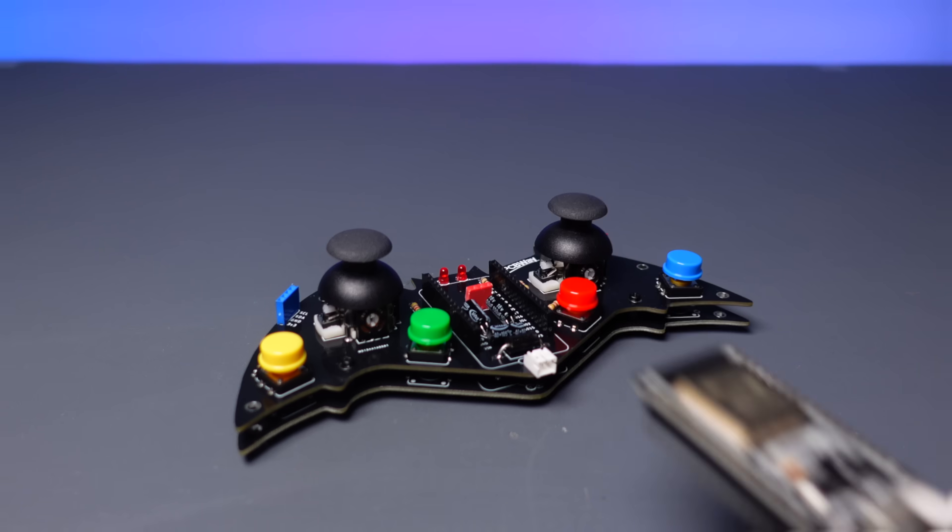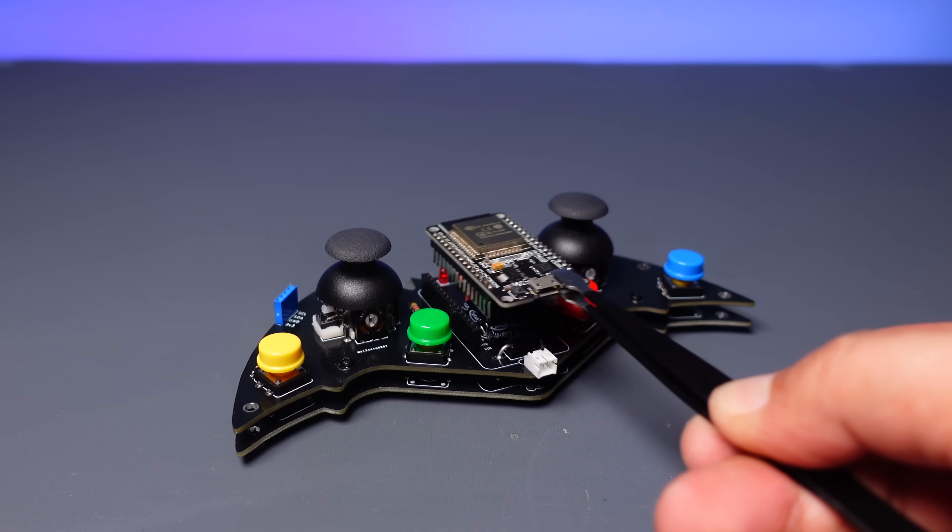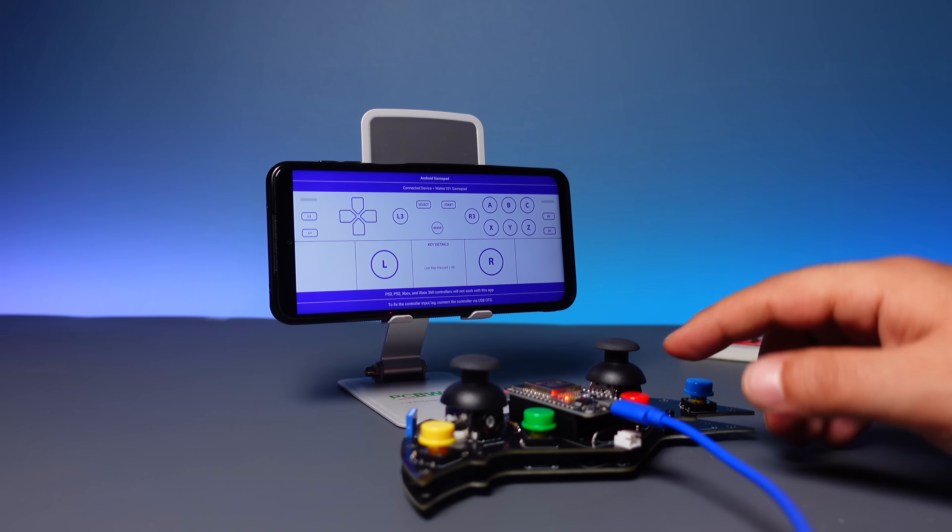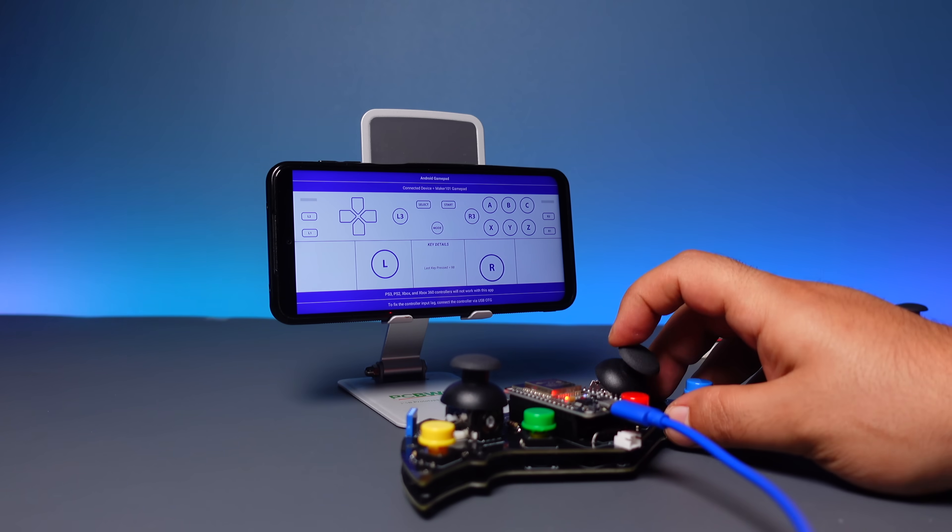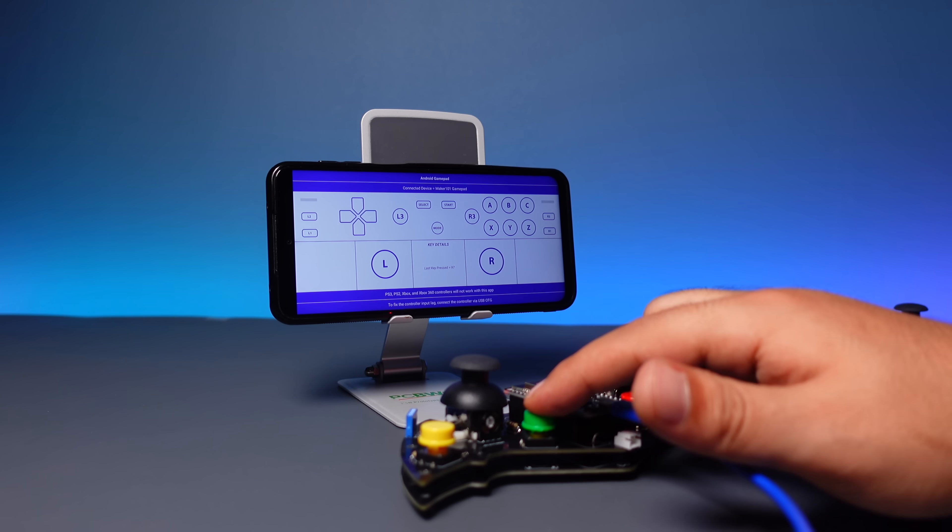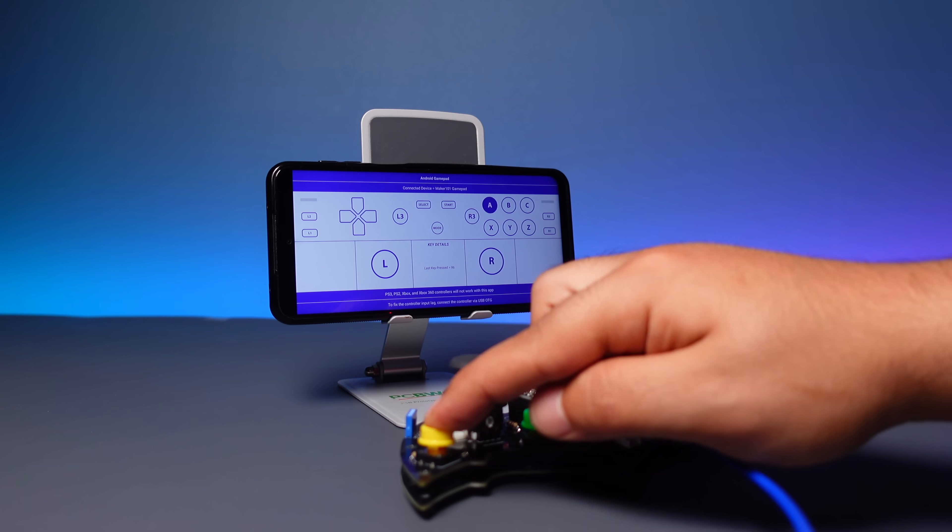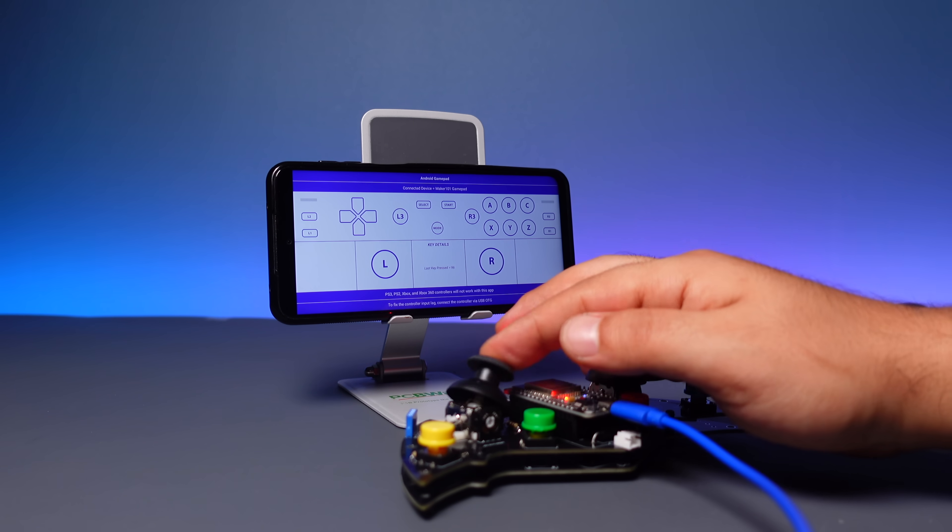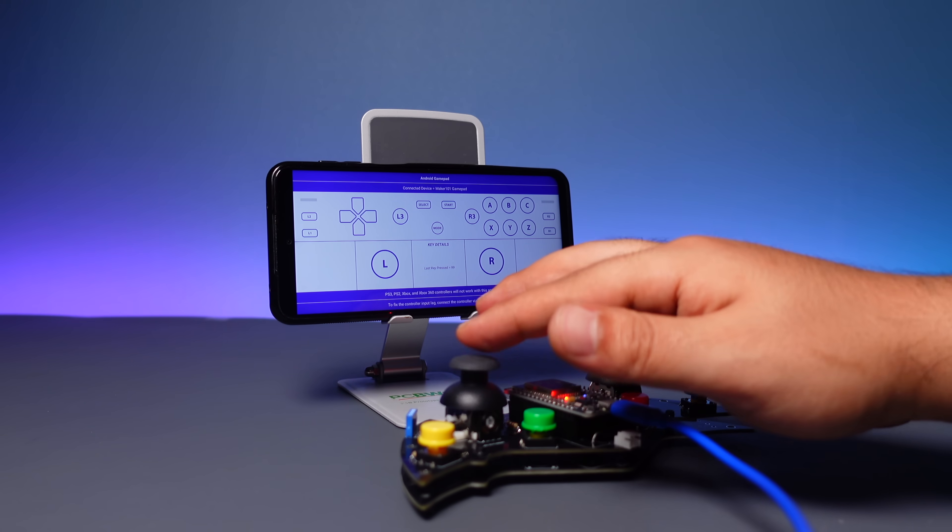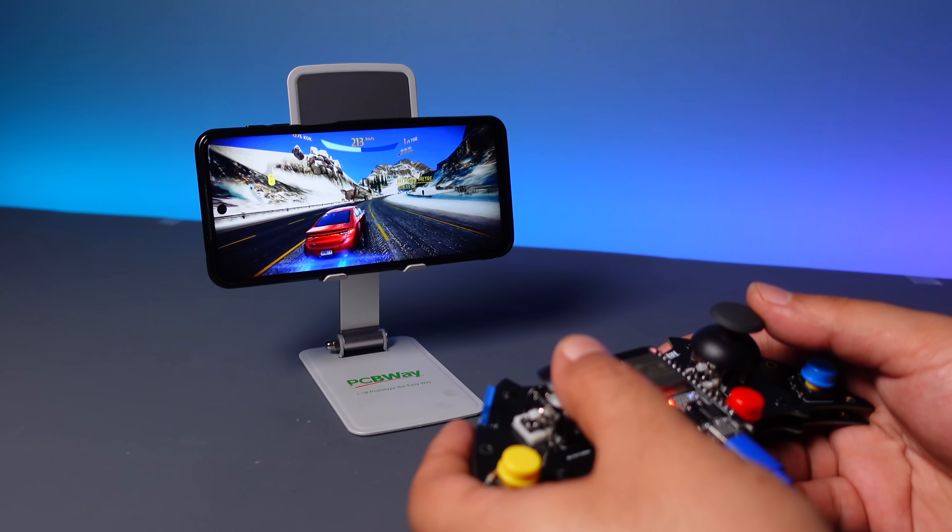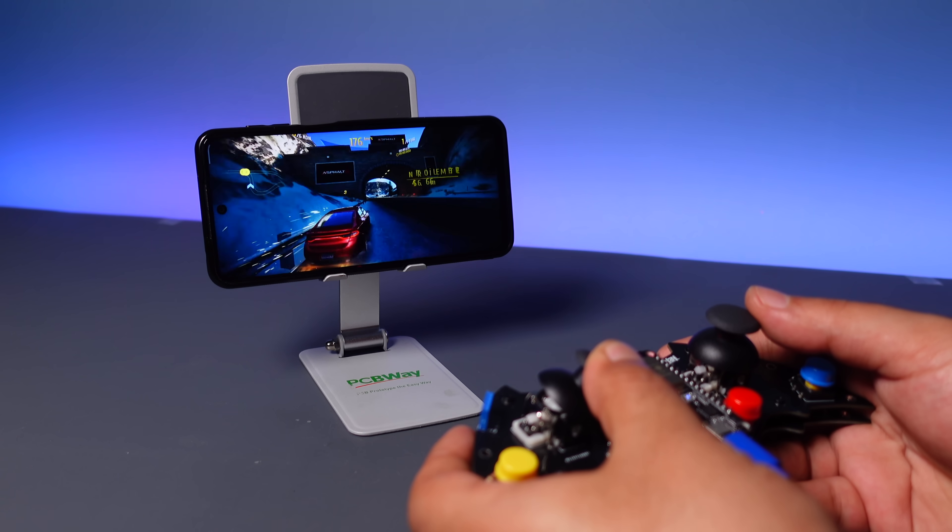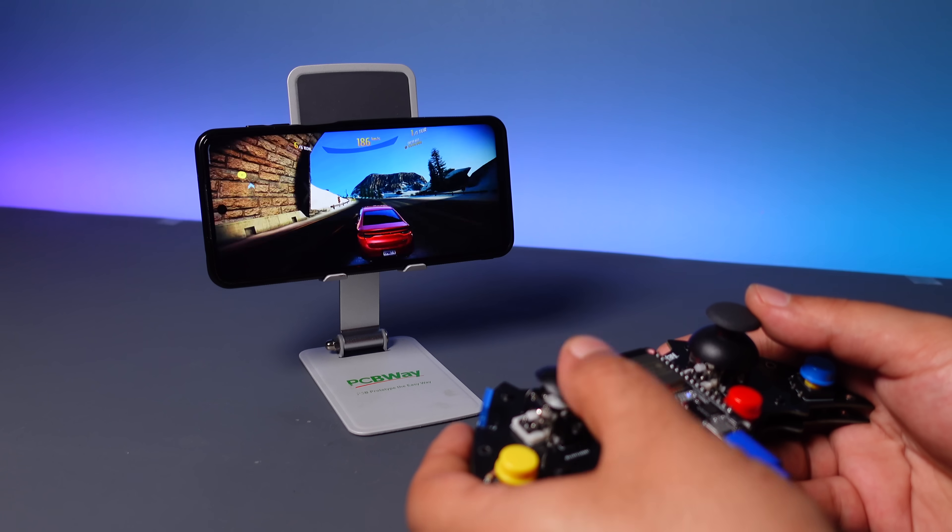I plug the ESP board into the circuit, then test the buttons and joysticks via the Gamepad Tester app. Next, I open the car racing game for control testing.